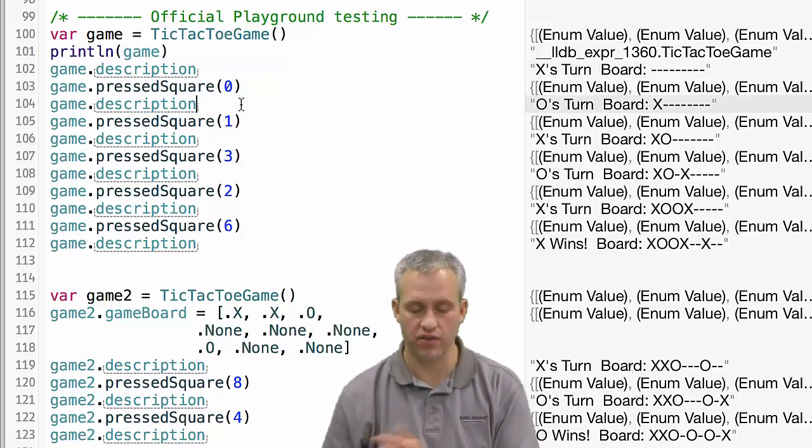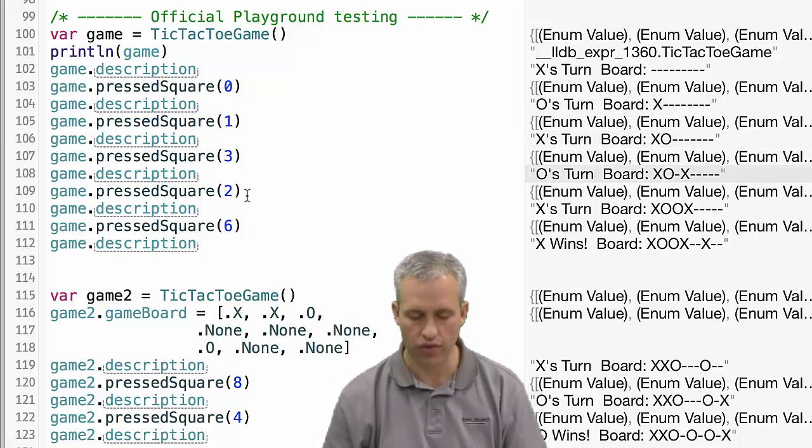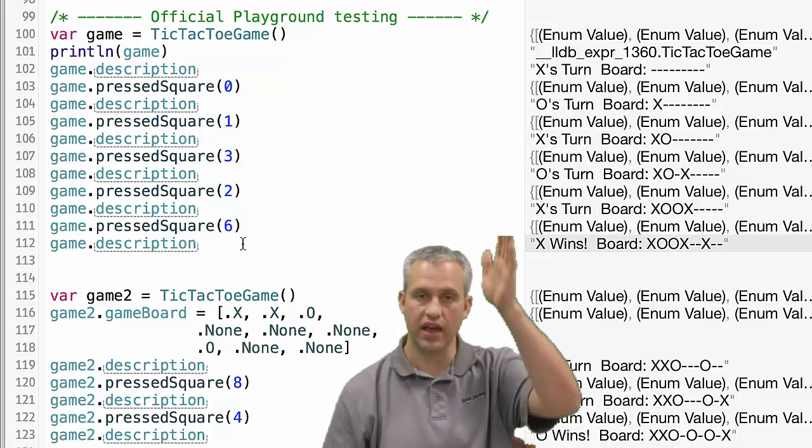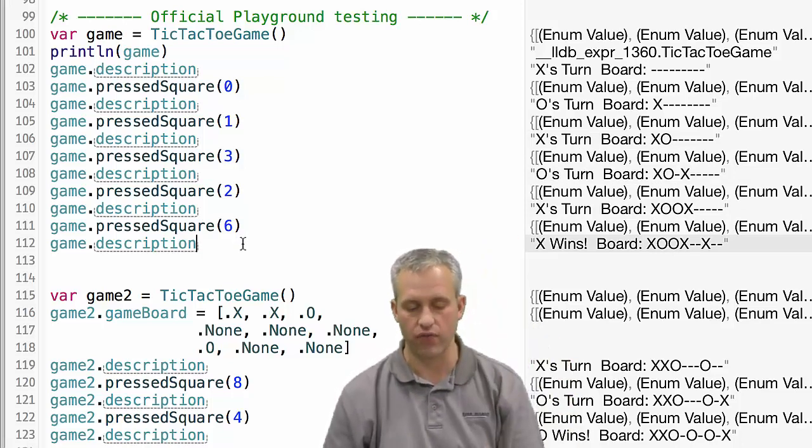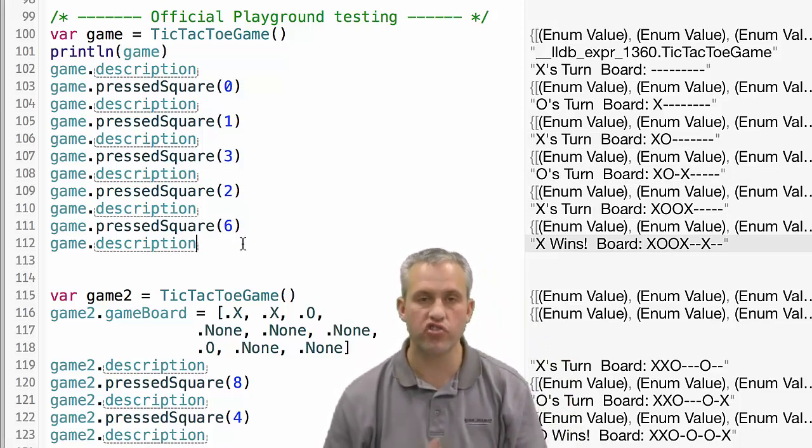You can see that when we started the game, it was empty and it was x's turn. And then x put a spot and it was o's turn. And then it goes back and forth.